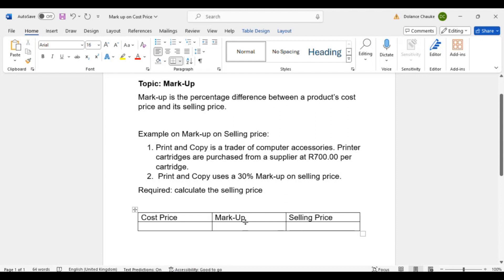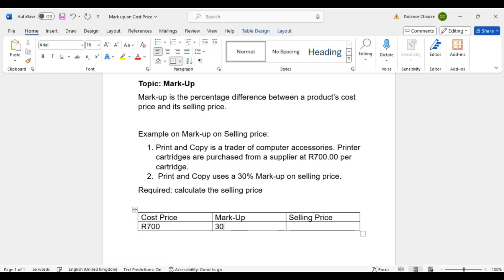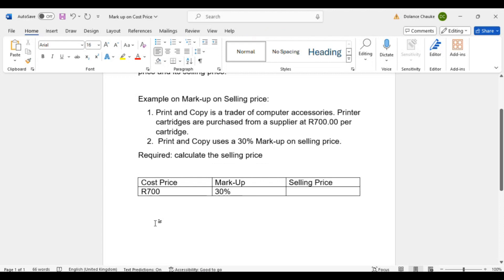In order for us to calculate the selling price, we need to determine the cost price. The cost price given is 700 rand, and the markup percentage provided is 30%. Now we need to understand the principle. The principle on markup on selling price is: whenever the markup is on selling price, the selling price is equal to 100%.